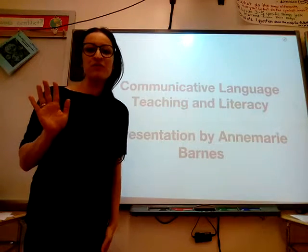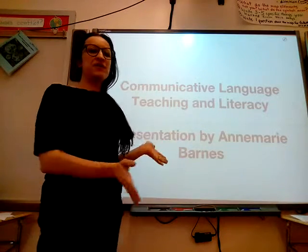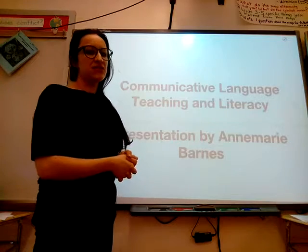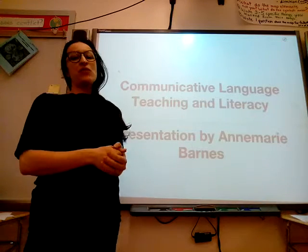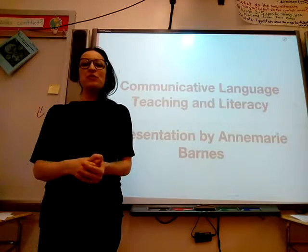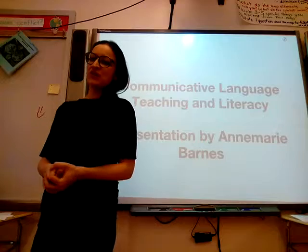Good evening, Professor Minogue in class. Here is my presentation. I'm going to be talking about communicative language teaching and literacy.